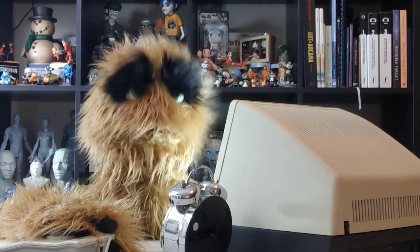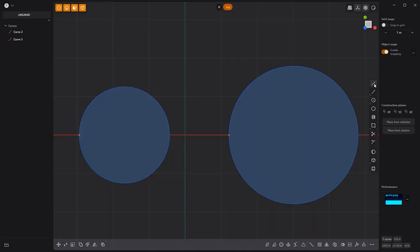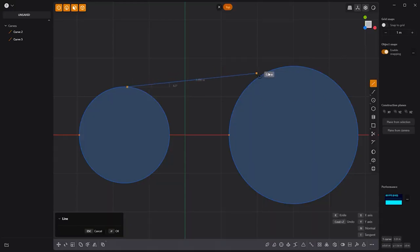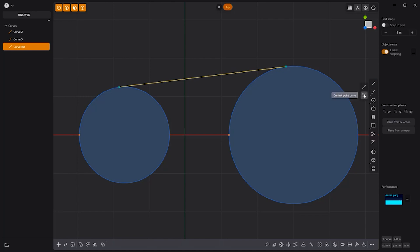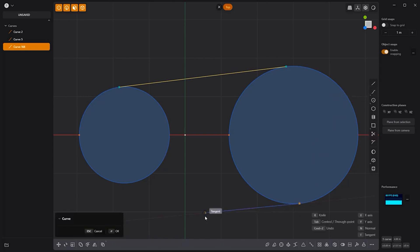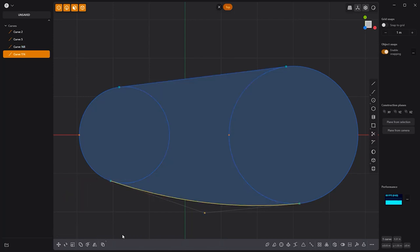Floyd here with a quick look at Tangency Snaps in Plasticity. Tangency Snaps appear along circle curves when connecting a line or curve. Simply move the point along the curve until you see the tangency display pop up. When using splines, use Control Point splines for the cleanest results. Take advantage of this powerful feature when creating curves in Plasticity.